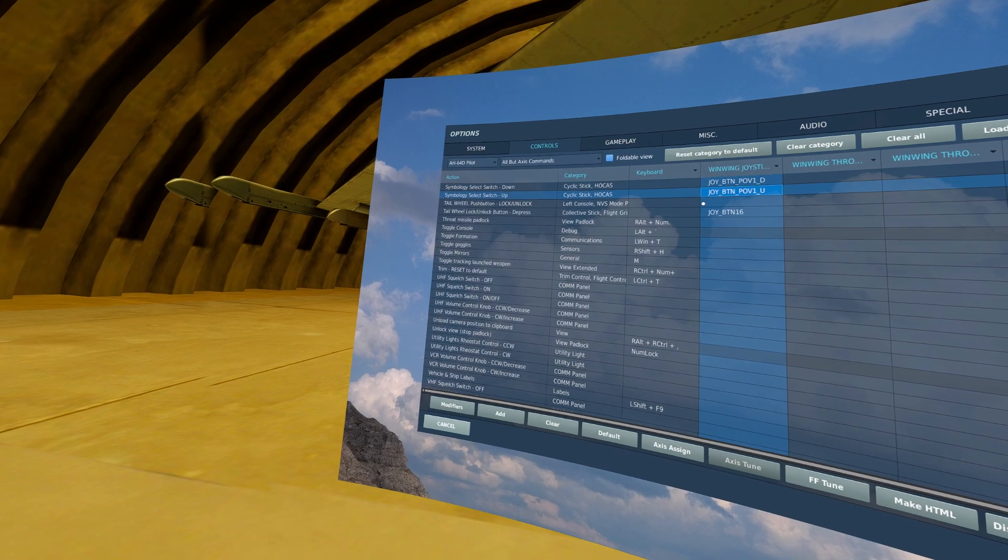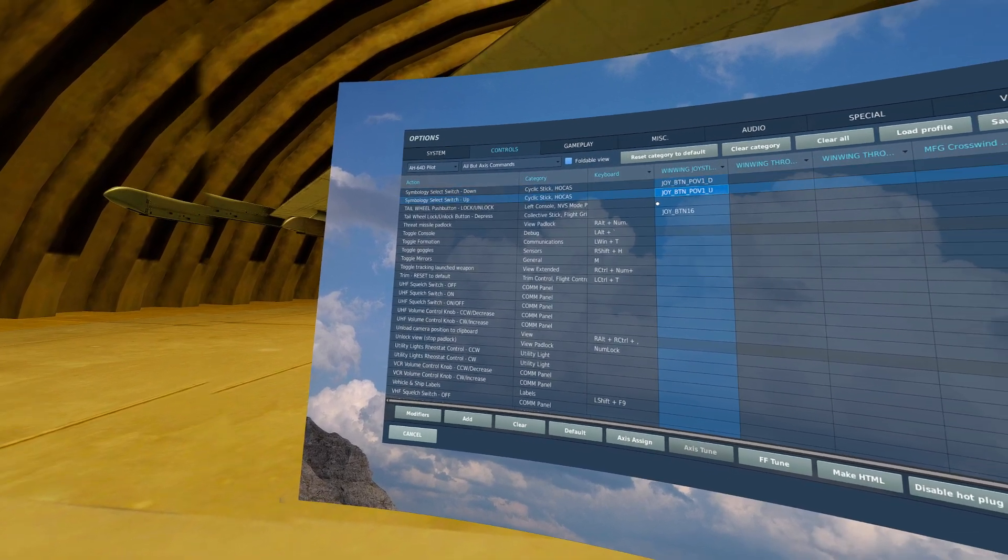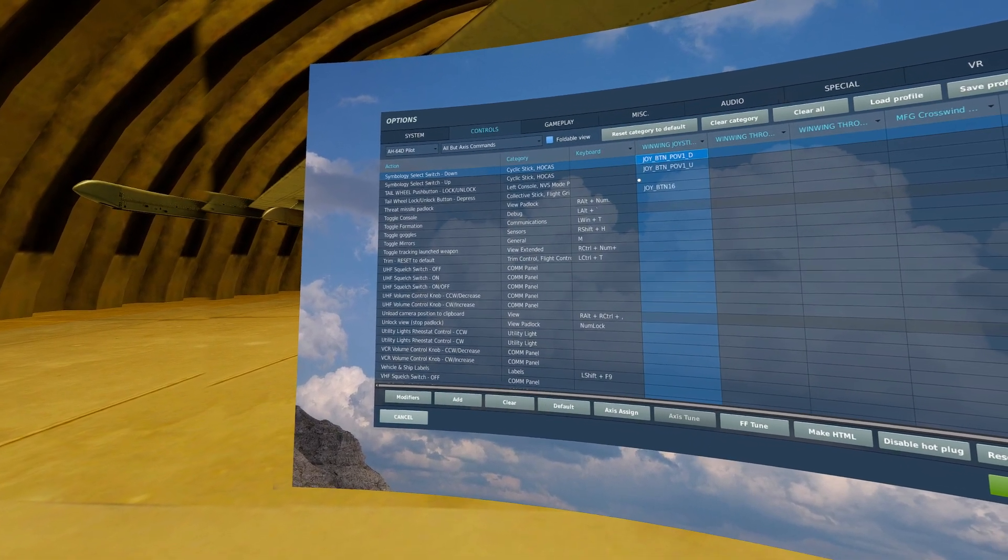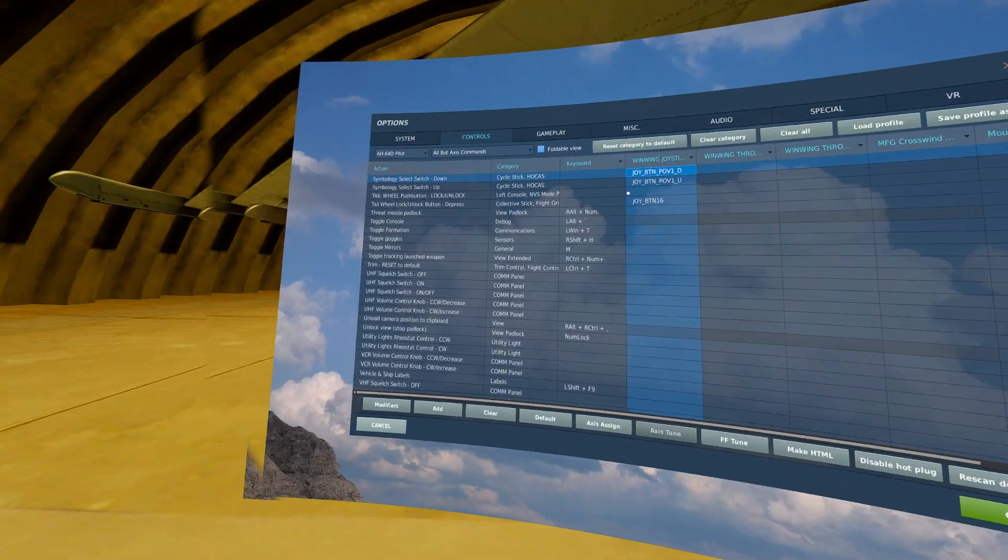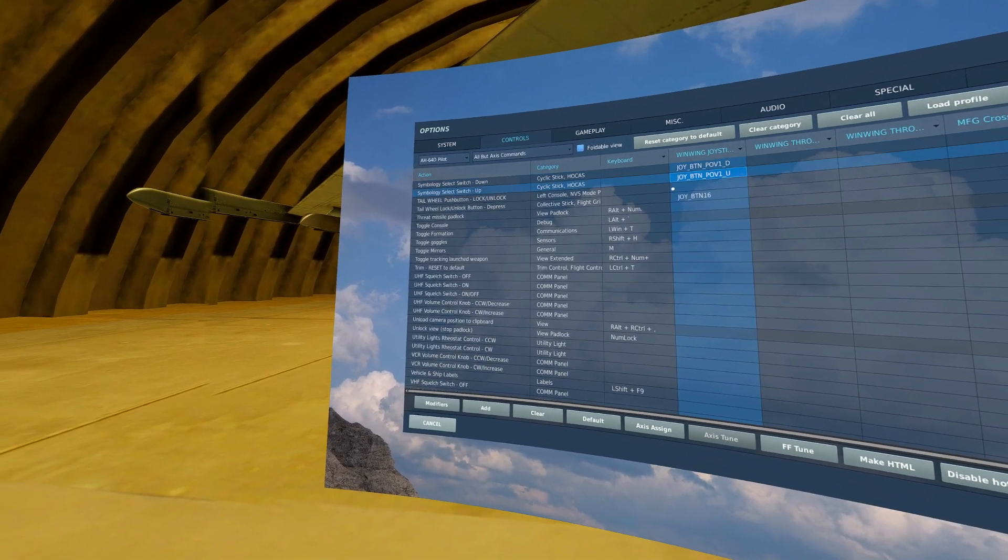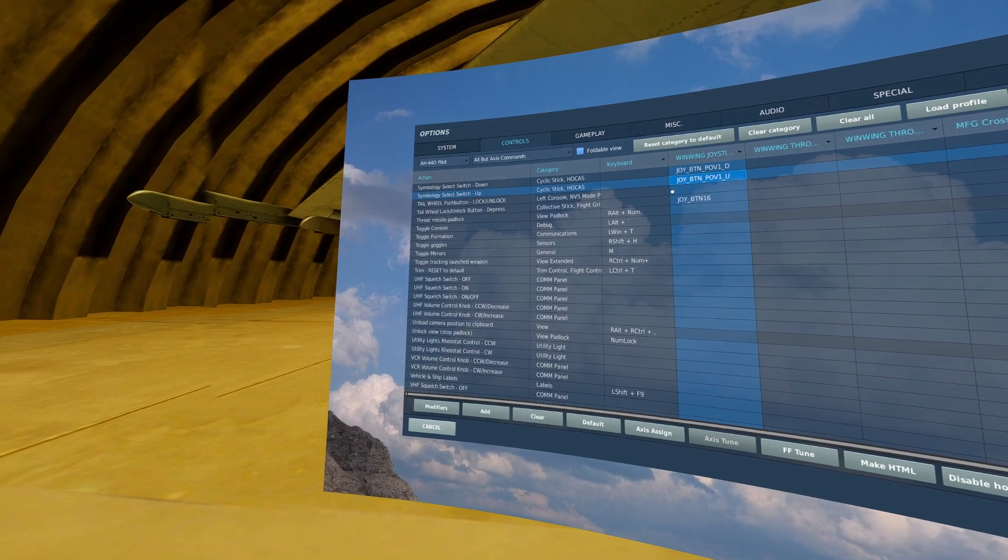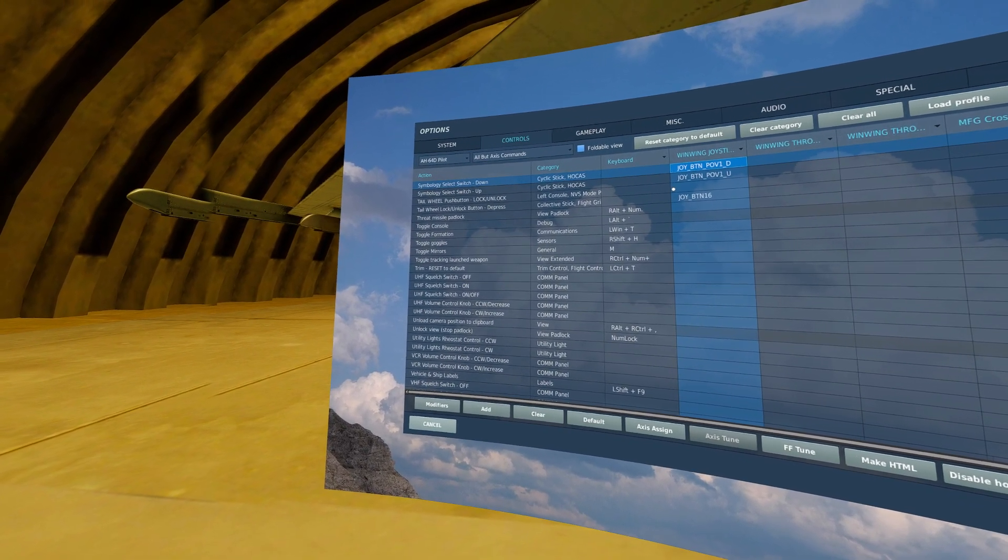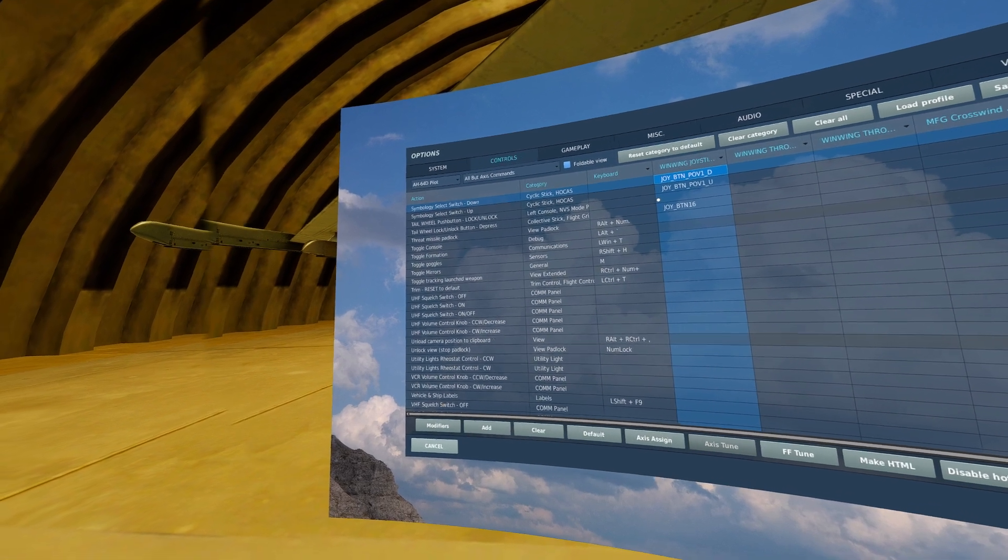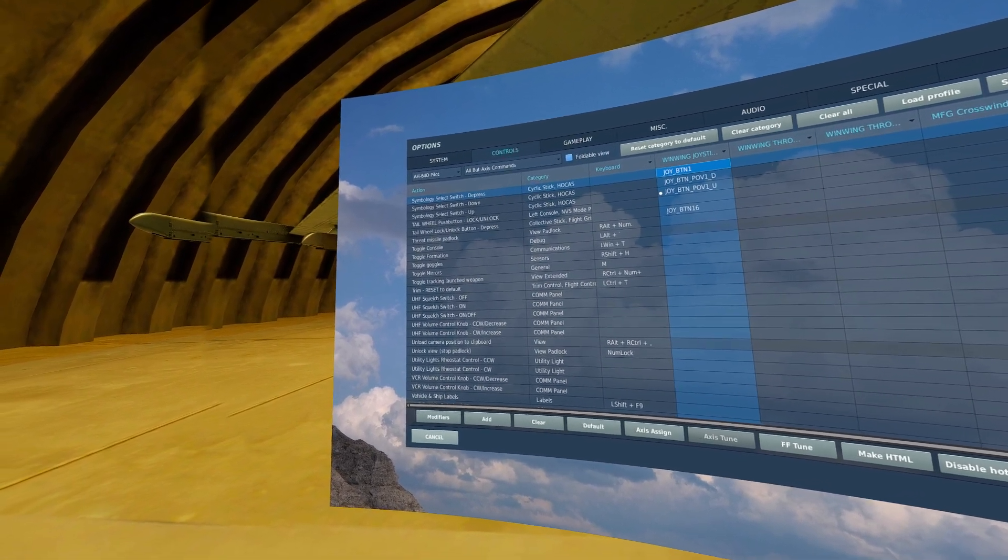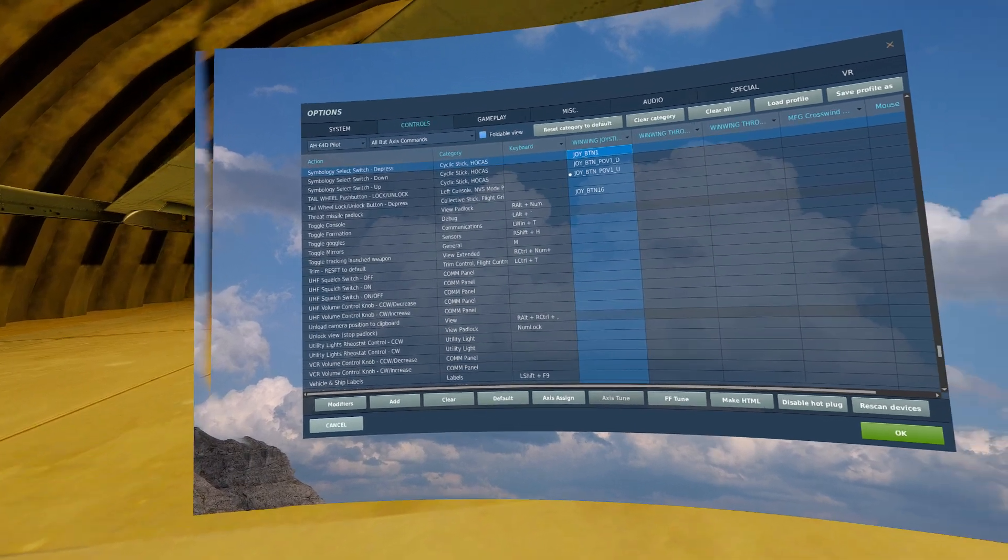Next, we will bind symbology select switch up and down. I have a hat switch utilized for trim on my stick and I have the up position on symbology and the down position on symbology down. This hat switch has a depress and I have symbology select switch depress on that.